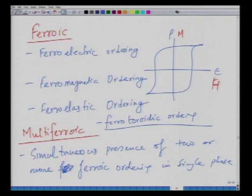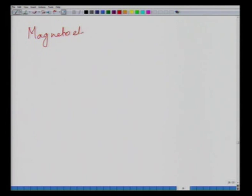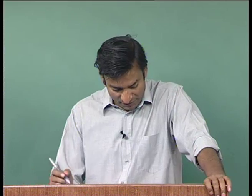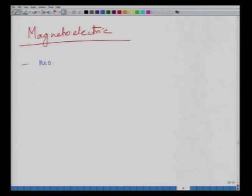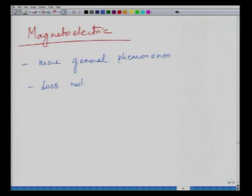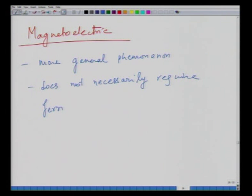Magnetoelectric is a broader concept than multiferroic. Magnetoelectric simply requires dependence of magnetic and electrical properties on each other — you do not need a ferroic material. Whereas in multiferroic you require both ordering states to be present, but they do not need to be strongly coupled with each other. Magnetoelectric is a more general phenomenon and does not necessarily require ferroic ordering states.